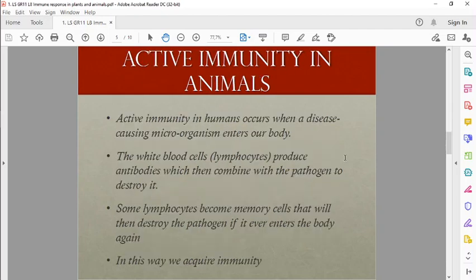In active immunity in animals, disease can enter through broken skin, or through the nose, mouth, ears, and eyes — the nose being very common especially for coronavirus-type viruses. White blood cells and lymphocytes produce antibodies which combine with the pathogen to destroy it. White blood cells identify the foreign substance and then attack and digest it.